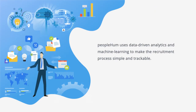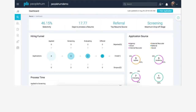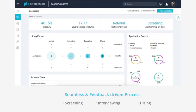PeopleHum uses data-driven analytics and machine learning to make the recruitment process simple and trackable. The entire process of engagement, from screening prospects to interviewing to hiring a candidate, should be seamless and feedback driven.